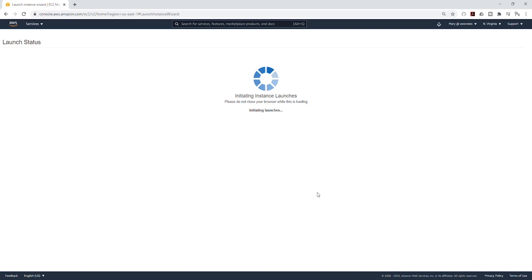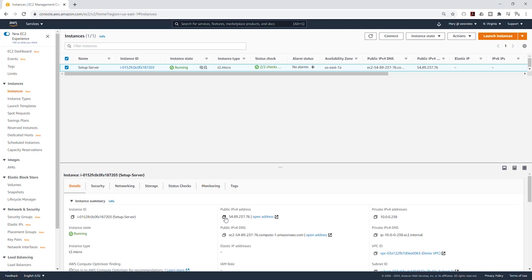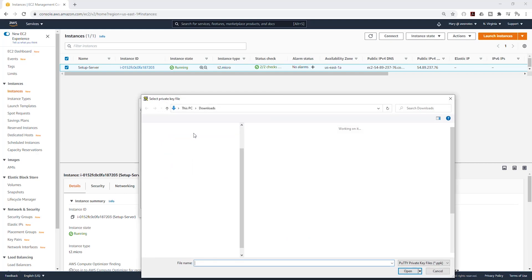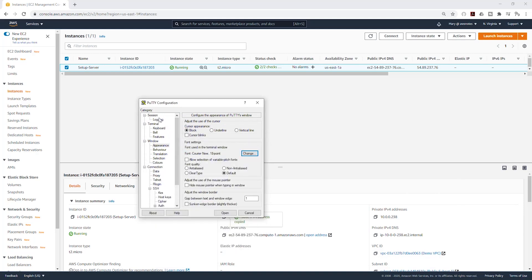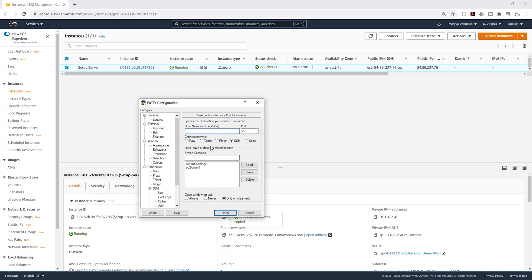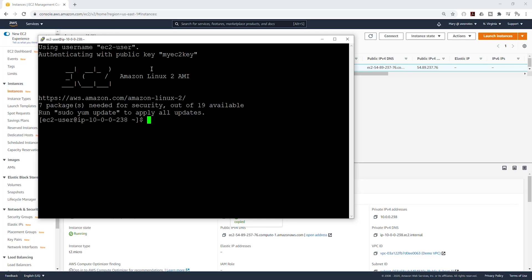Select those three security groups, click Next to review, review everything, and launch. Select our EC2 key pair, acknowledge, and launch the EC2 instance. I'm going to view that instance — it is now launching. Once this EC2 instance is up and running we are going to SSH into it, then install WordPress and move the files to our EFS. My EC2 instance is now running. I'll select it, copy the public IPv4 address, open PuTTY, and SSH into the EC2 instance.